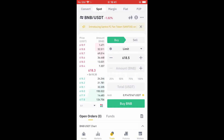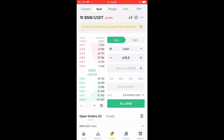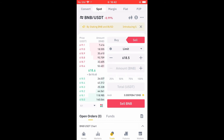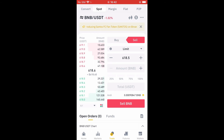the BNB is going for $618. Now you're going to tap on Sell, as you want to sell the BNB that you have for USDT. Next, you'll select the amount of USDT that you'd like to sell.